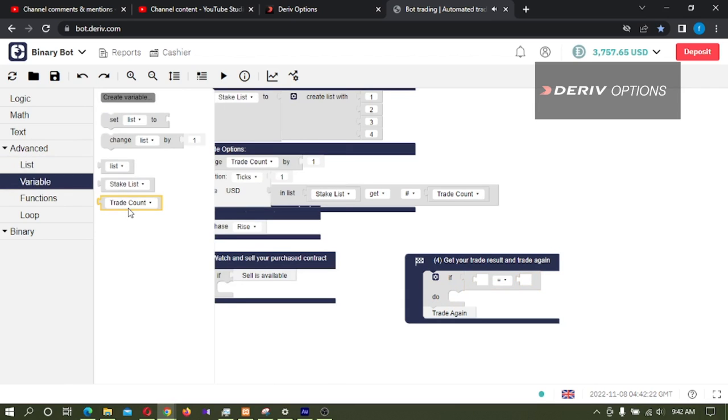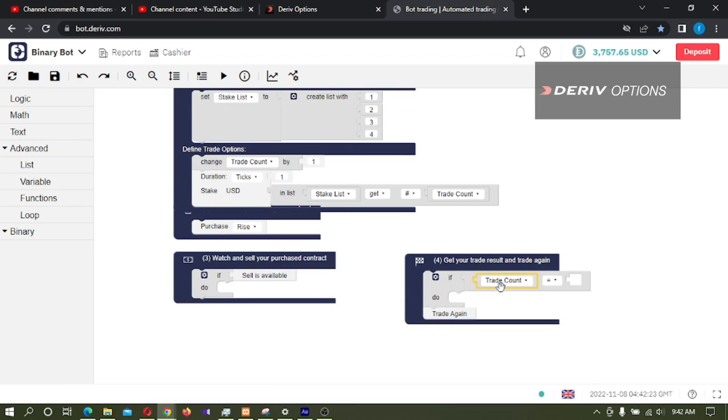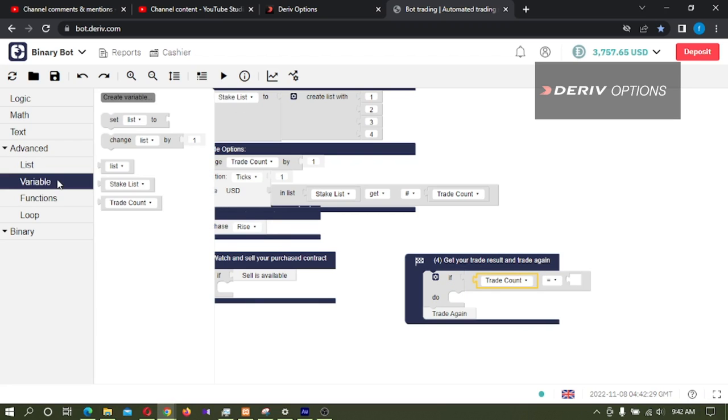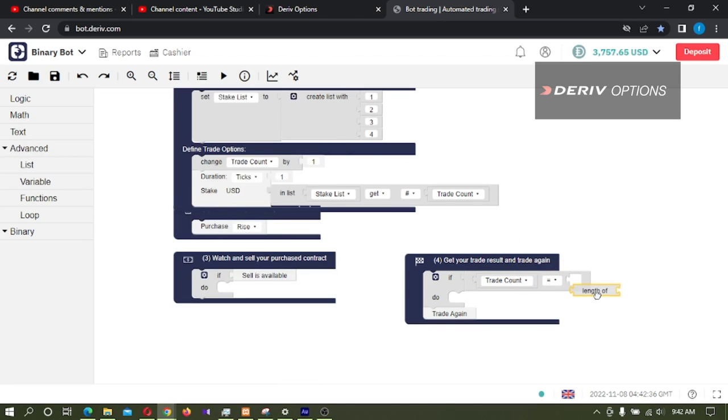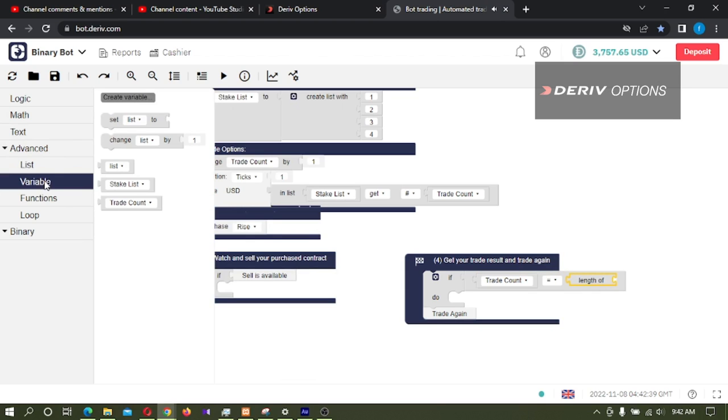If this stake count is equal to the length of this stake list, so I am clicking on name this list, so I am clicking on list length of this stake list.